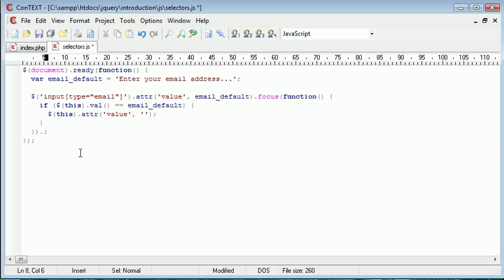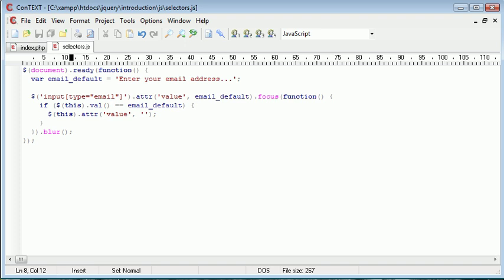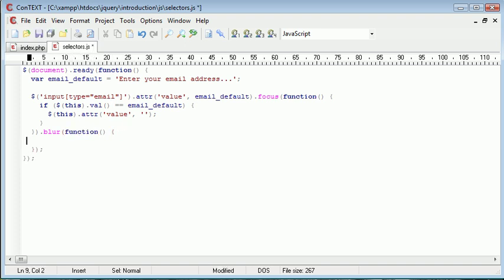I'm going to go ahead and just down here append on another event handler, and this is Blur, i.e. when the user moves away from the field. So when Blur occurs, we want to handle or call back another function,